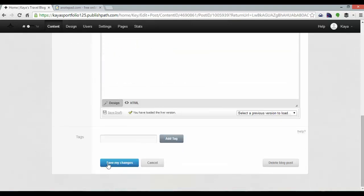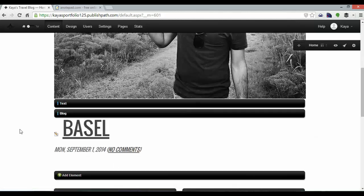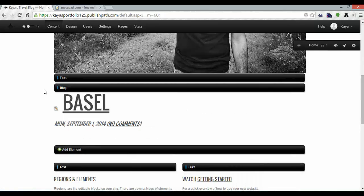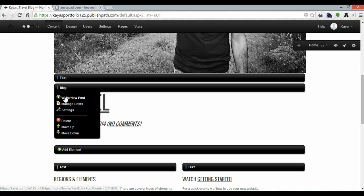But I'm happy with it so I'm going to click save my changes. And to add future posts I can do exactly the same thing by hovering over the blog and clicking write a new post.